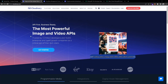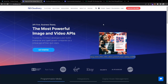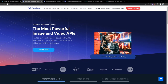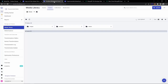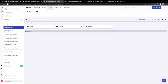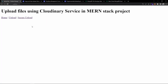If you go to cloudinary.com you can get started for free - they have a free plan. After you sign up, this is my console and I'm inside the media library. Here you can go to the folders section and I have created two folders - one for images and one for videos. You can simply click on 'create folder' to create them.